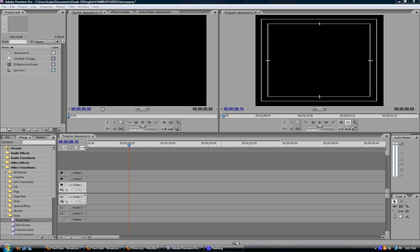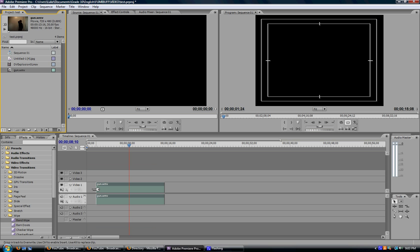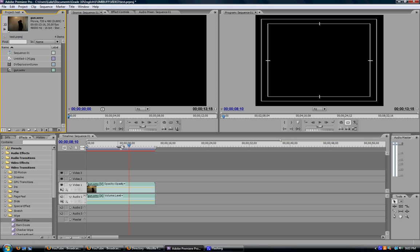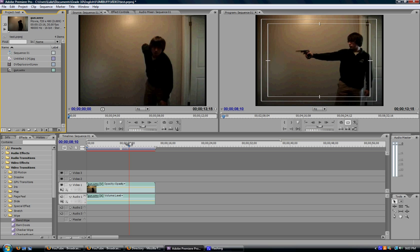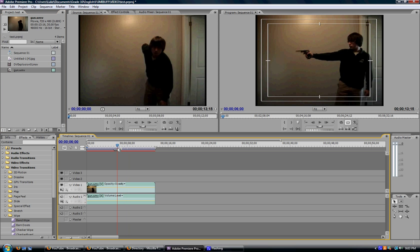The first title I'm going to be showing you is a simple text on the screen kind of title and it can be done like this. You take your footage and you drag it into your timeline. I've just grabbed some footage from an old gun video I've done.